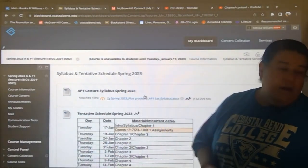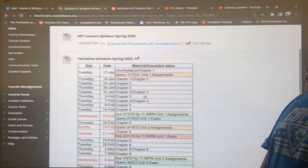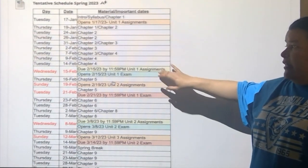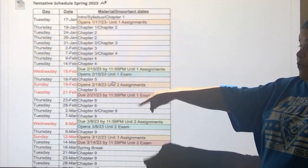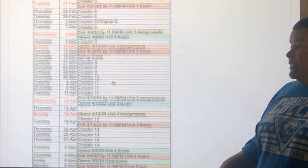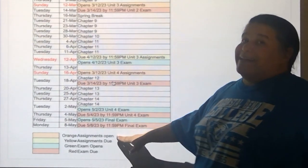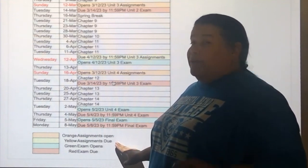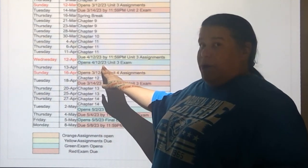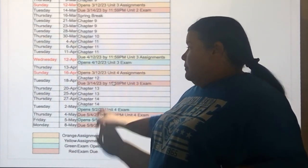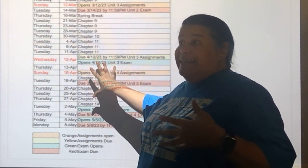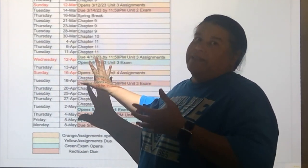If you scroll down, the schedule that is on that syllabus is right here, and it's color-coded. You've got orange, yellow, green, and red. Orange means that unit assignments will open. Yellow means that they are due. Green means that you've got an exam opening. Red means that you've got an exam due. This is in your syllabus, so take advantage of the fact that it's there and use it.